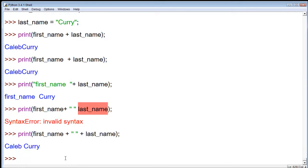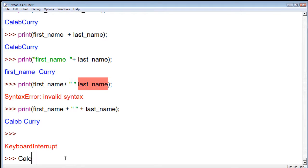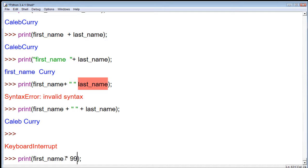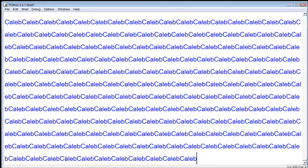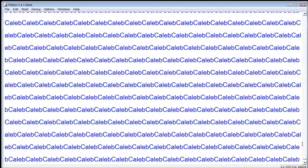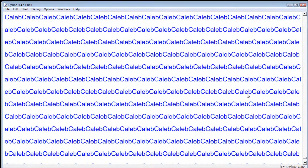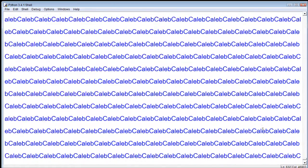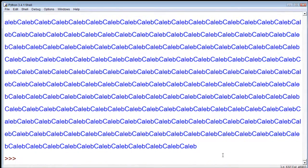We can also do things such as multiplication. We can print first name and multiply that by — let's do something crazy — 9999. And it looks like we're done, but you can see it's extremely slow. So maybe not the best idea to go like 9999999 because that's just going to cause problems.